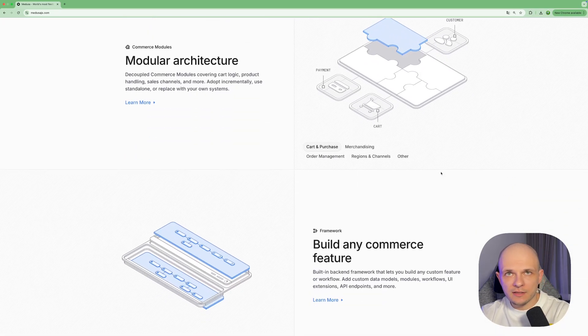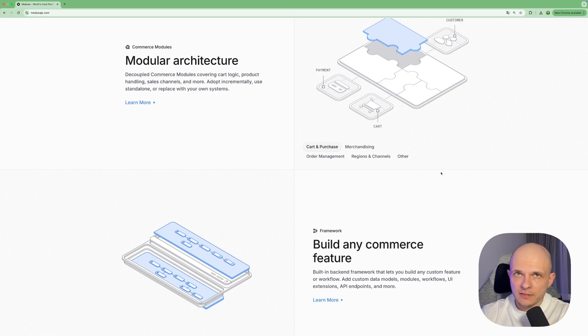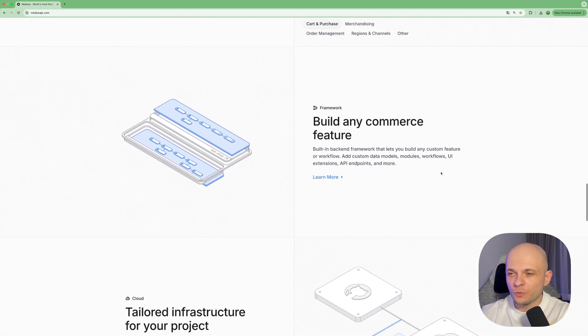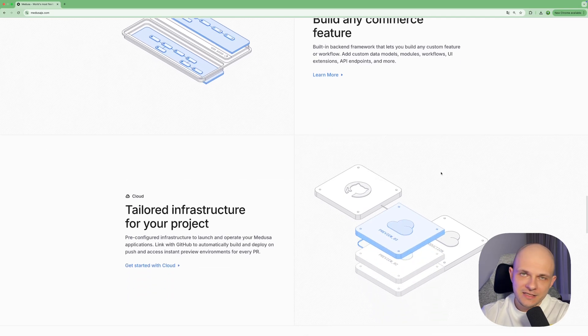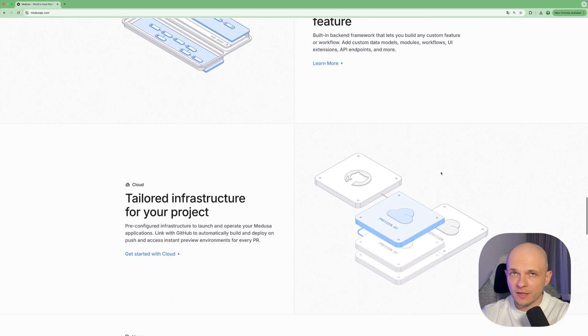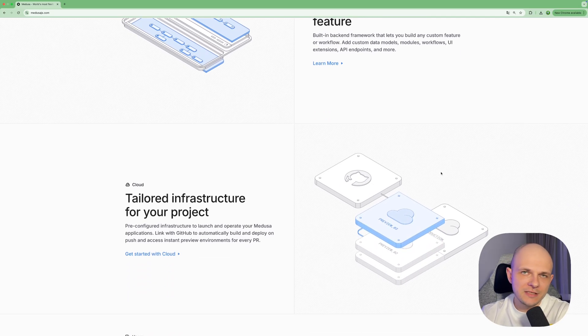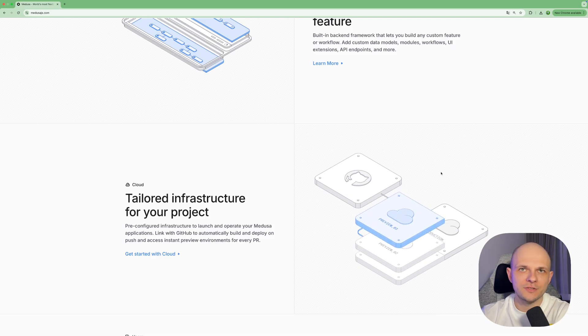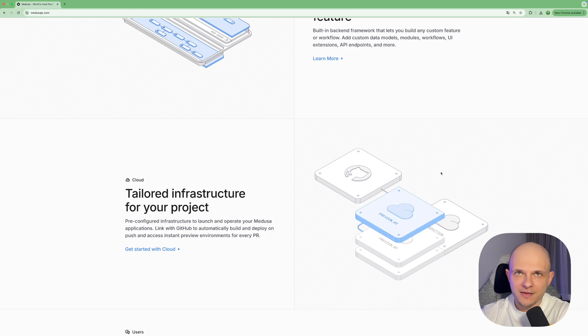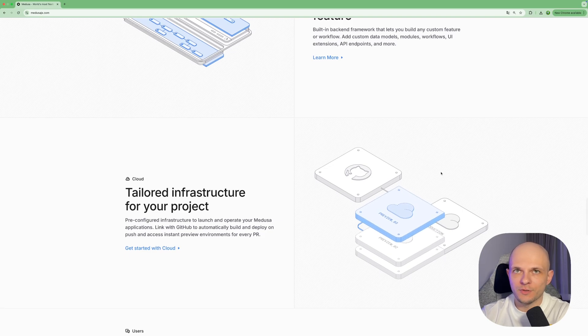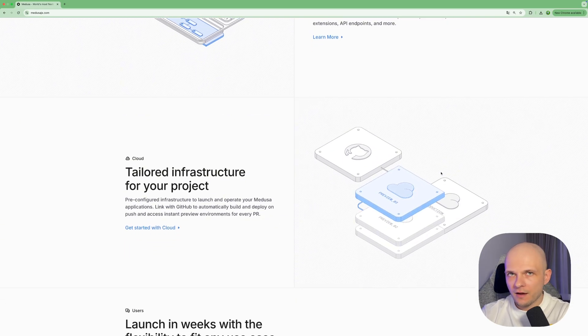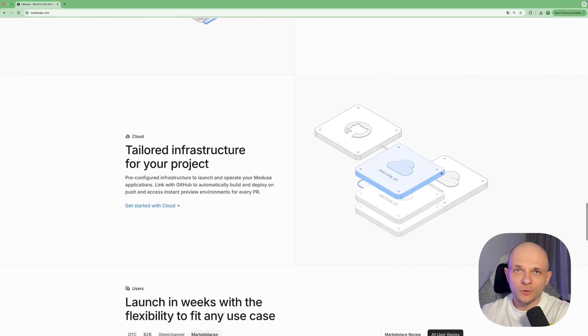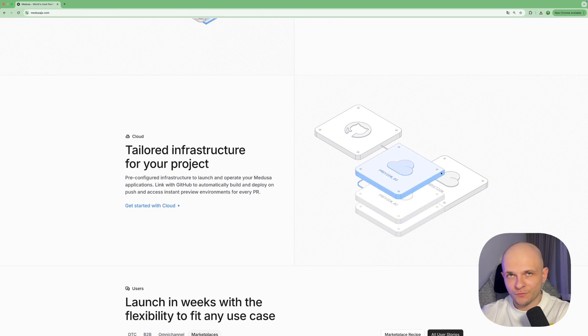So basically you can get that boilerplate and start your online store just tomorrow. But of course if you want your store to look more fancy you need to do some adjustments, but actually with this AI era it's super easy so you can refactor components, you can redesign them and by the way let's try it also. Let's redesign a bit the landing page of that storefront and see what we can achieve with combination of that open source solution and AI tools.